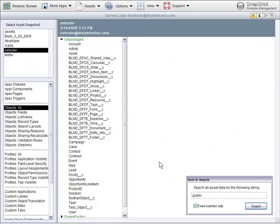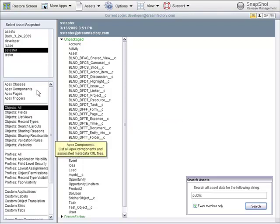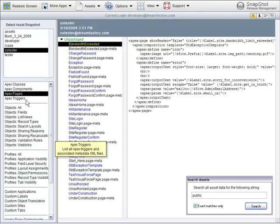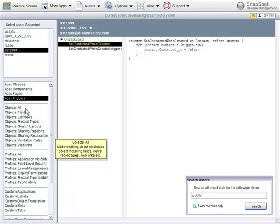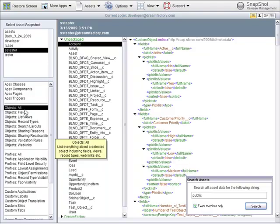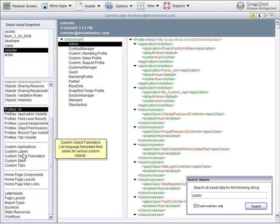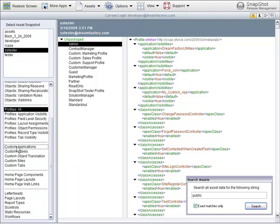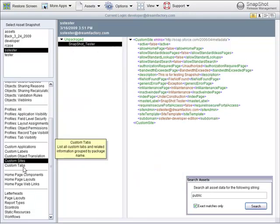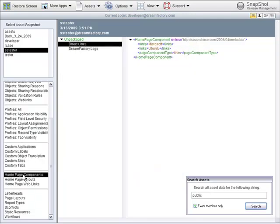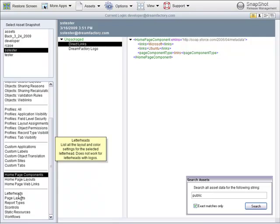Now let's take a look at the asset snapshot view. This is a very powerful way to get a bird's-eye view of all of the customizations in your Salesforce account. You can look at Apex classes, components, pages, and triggers, everything about custom objects, everything about profiles, all of the other custom assets and application sites and tabs, everything about your home page.